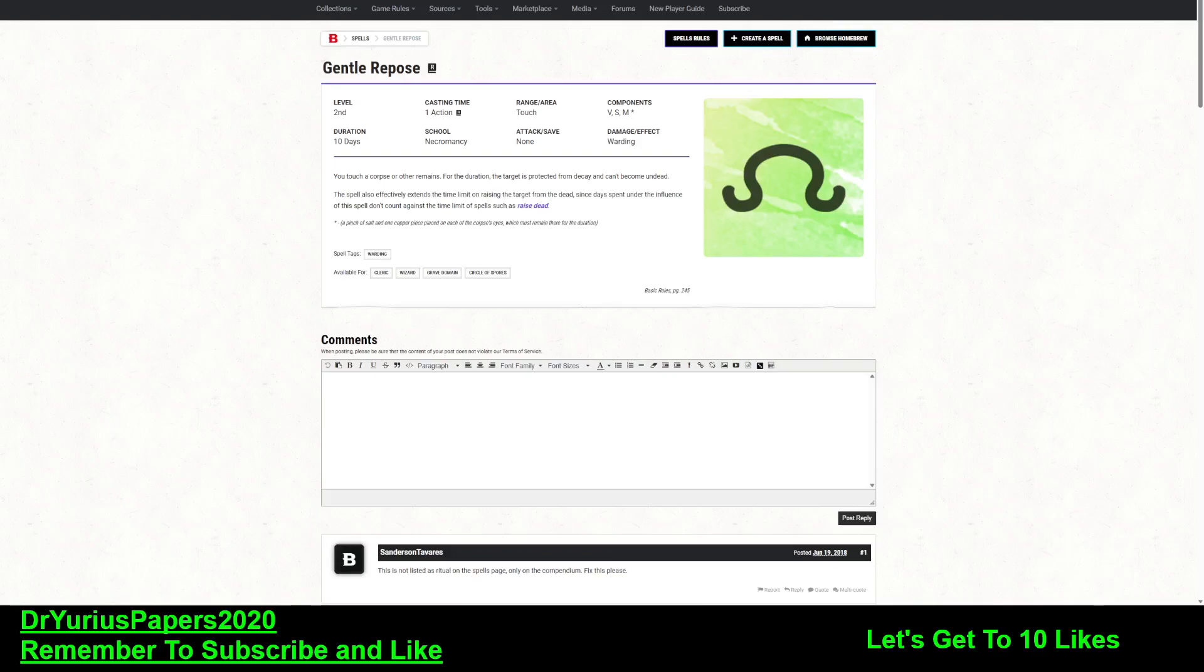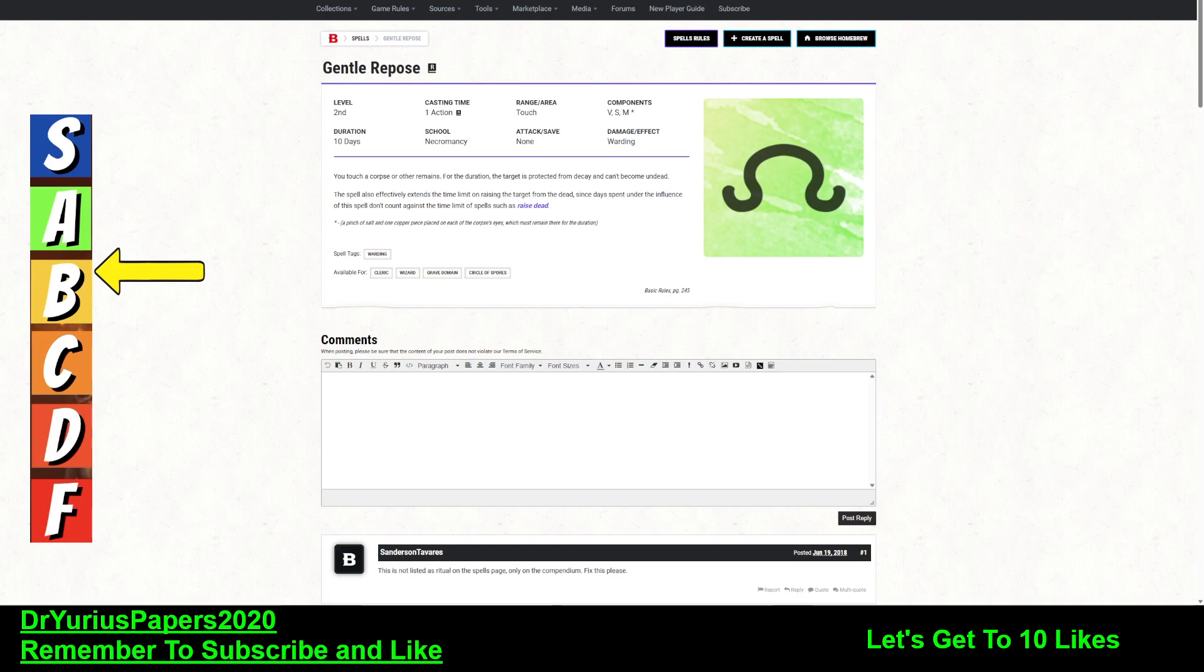Greetings, YouTube! The Doctor is in! Dr. Urias Papers here, coming at you with another commentary on Dungeons & Dragons.